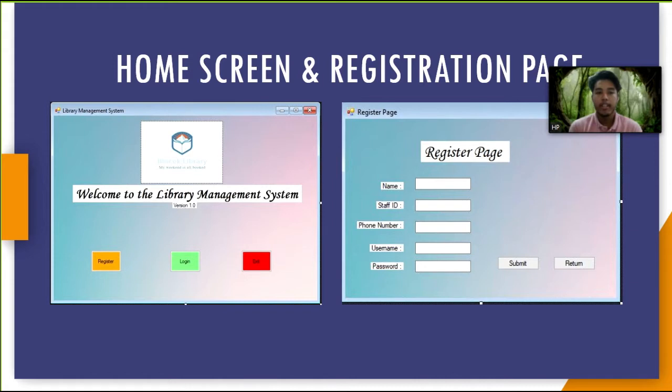The registration page requires user to input full name, staff ID, phone number, username and password. There will be a message box for displaying a message for validation if the user entered existing data.